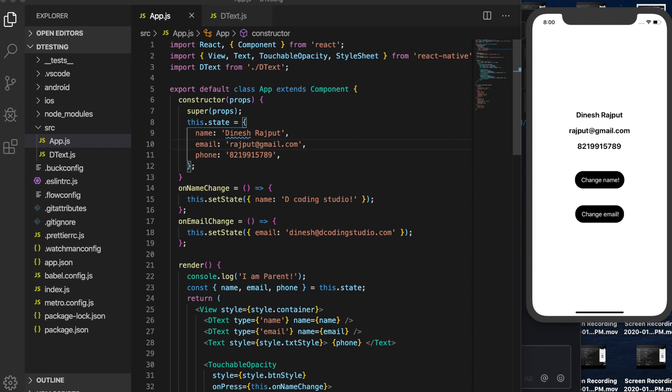Hello everyone, my name is Dinesh Rajput and you're watching my YouTube channel Decoding Studio. Today we are going to discuss about code optimization and how we can improve React.js and React Native app performance using PureComponent.